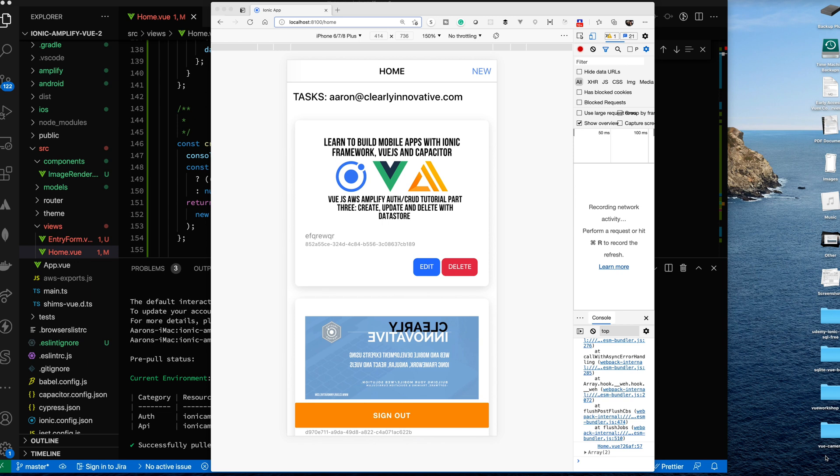This is the next video in the series I've been doing on Vue.js with AWS Amplify. In part three, I covered CRUD — Create, Update, Delete — with the Datastore.